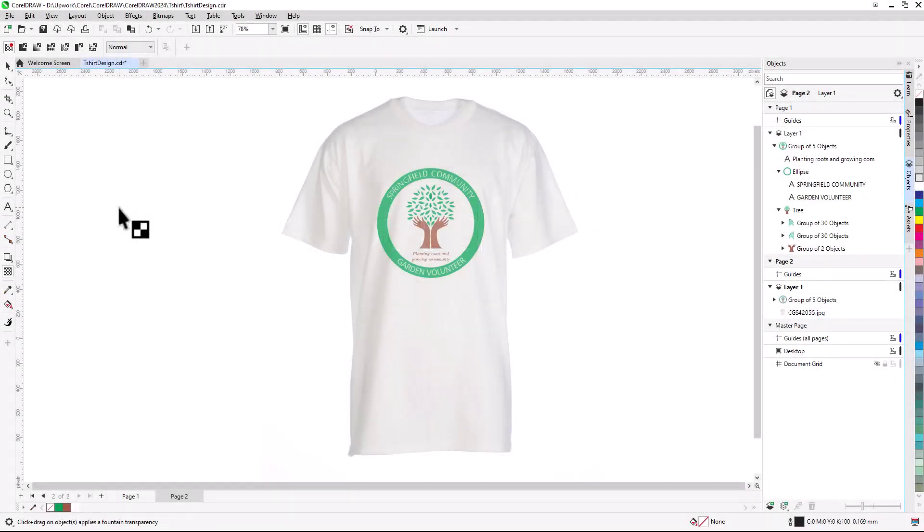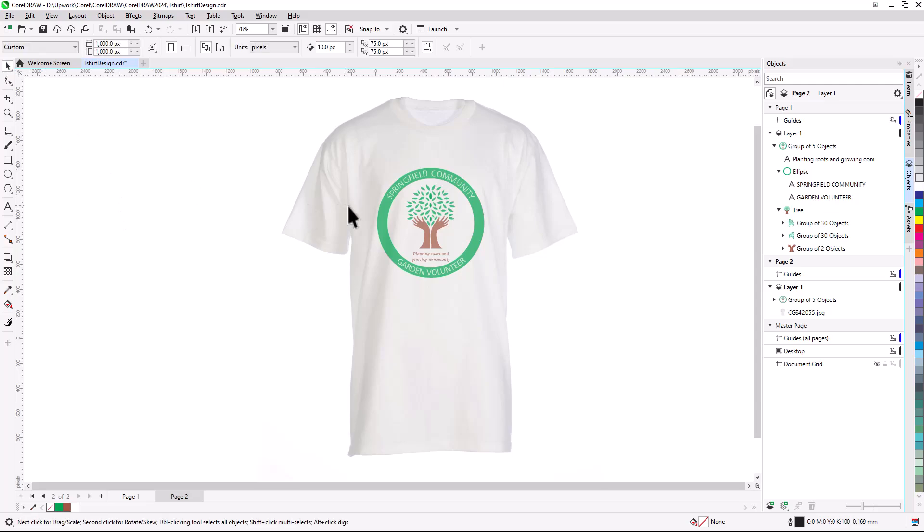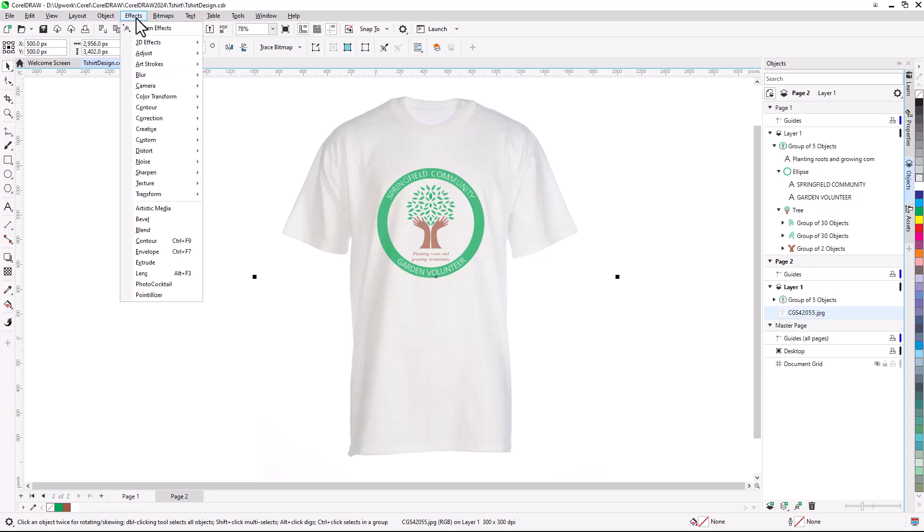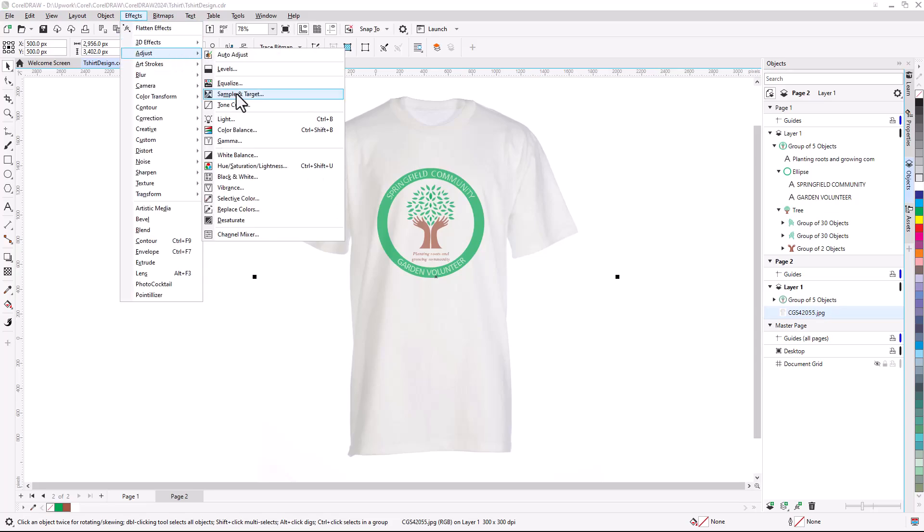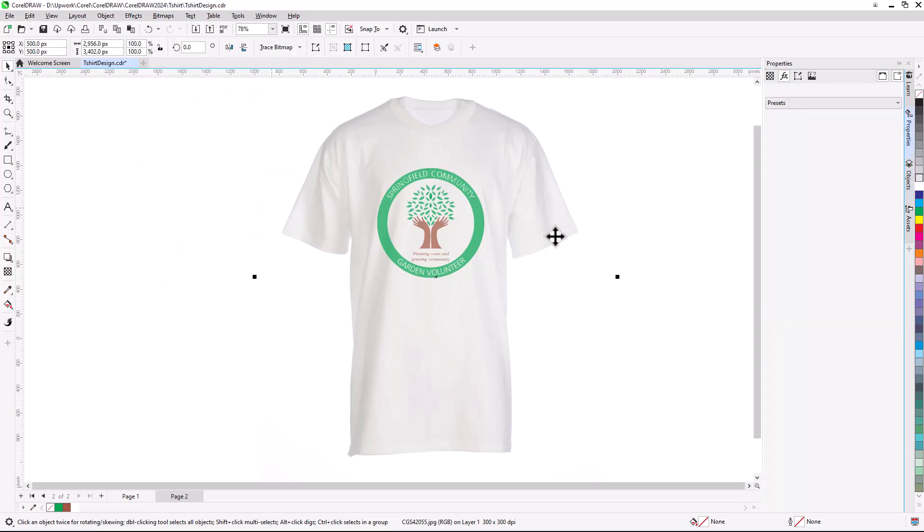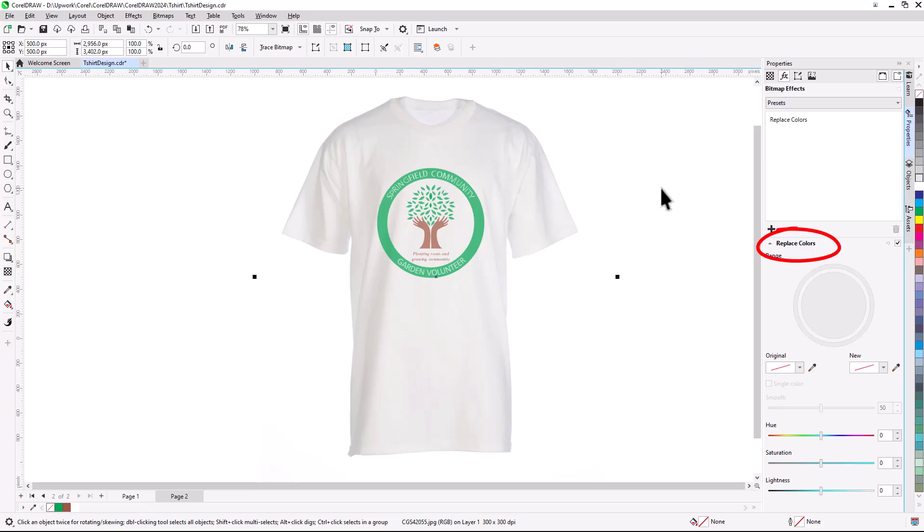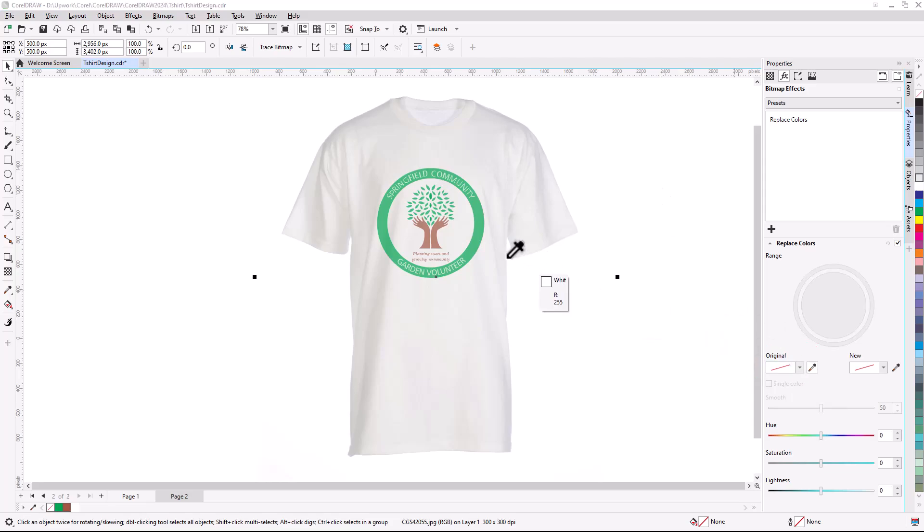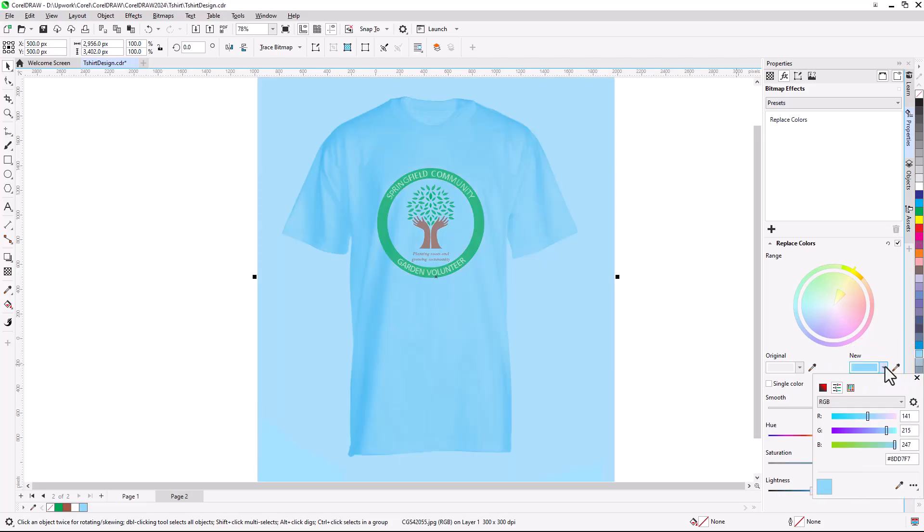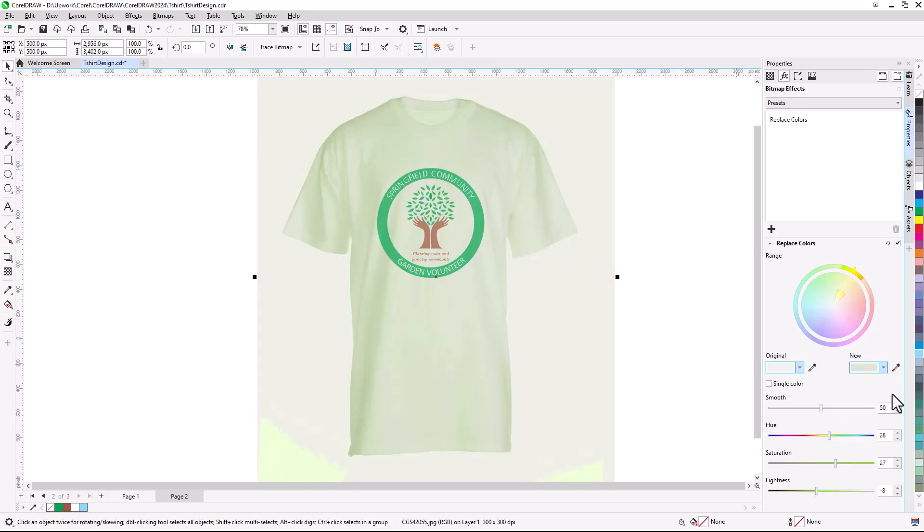Now I can test out some different t-shirt colors. I'll select the t-shirt image using the Pick tool and choose Effects, Adjust, Replace Colors. On the Properties docker, the Replace Colors effect is added on the FX tab. To define the original color, I'll click the eyedropper and sample a pixel of the t-shirt. For the new color, I can use the eyedropper to choose a swatch or open the color picker and find a color. The HSL sliders can be used for further color adjustment.